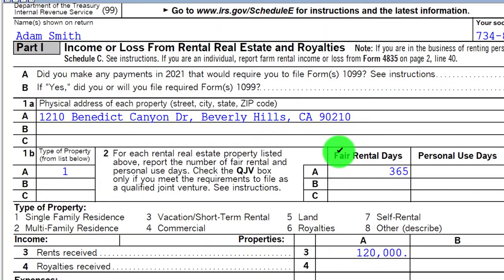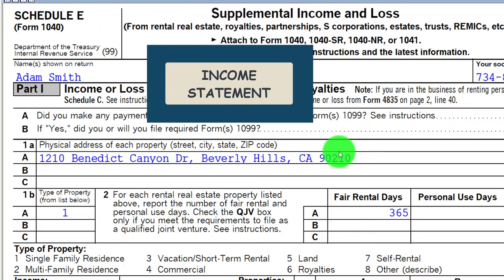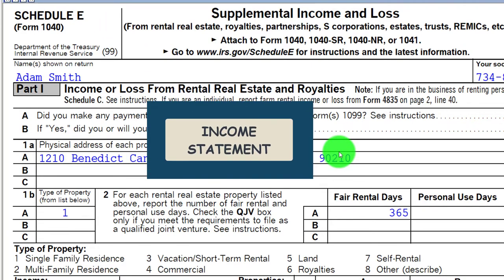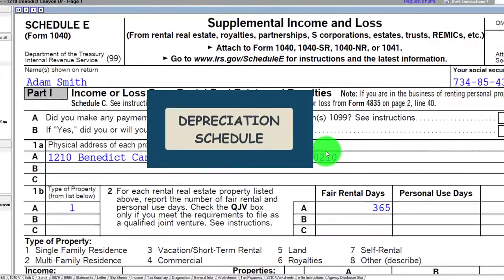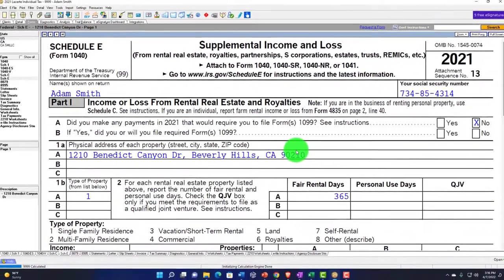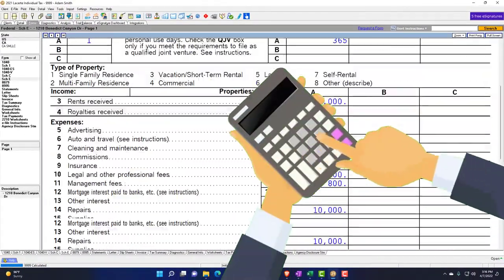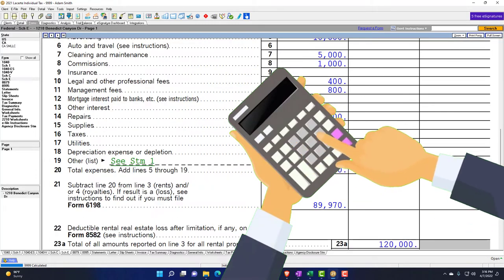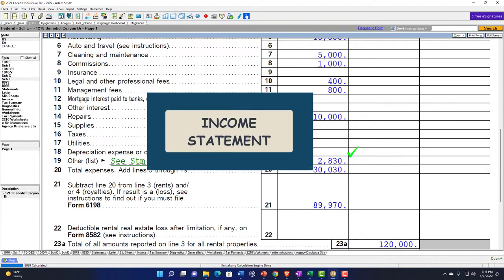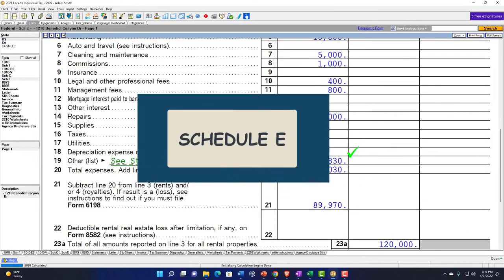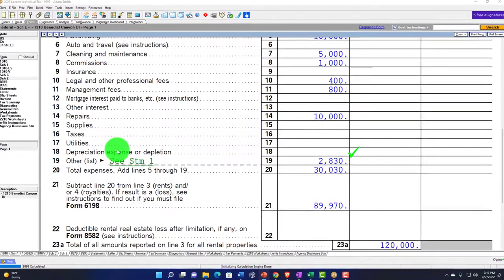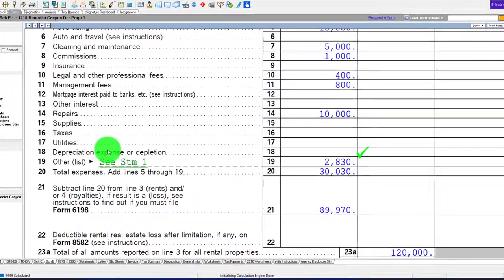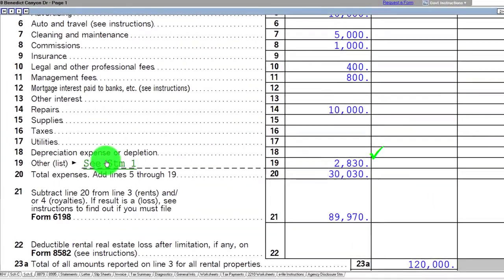Note that we don't have a balance sheet here on the Schedule E, this is just an income statement. But we would have another schedule, the depreciation schedule, which would be a balance sheet type of account helping us calculate depreciation. When it hits this income statement form, the Schedule E, it would be in the form of depreciation.